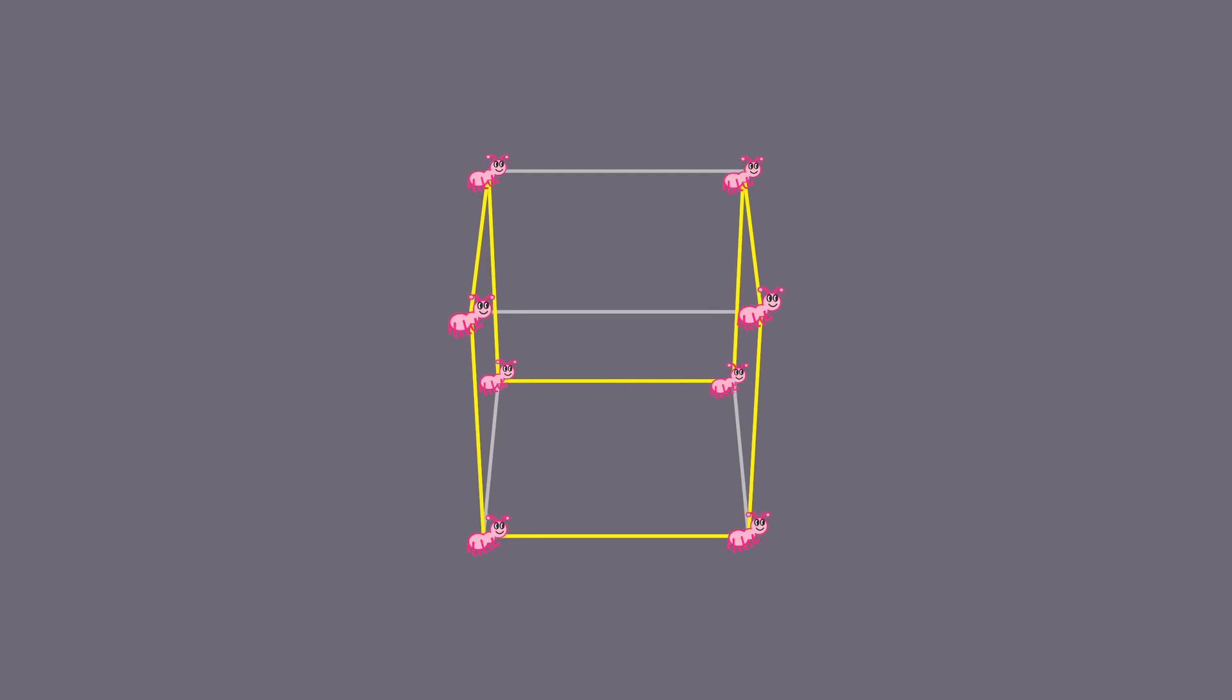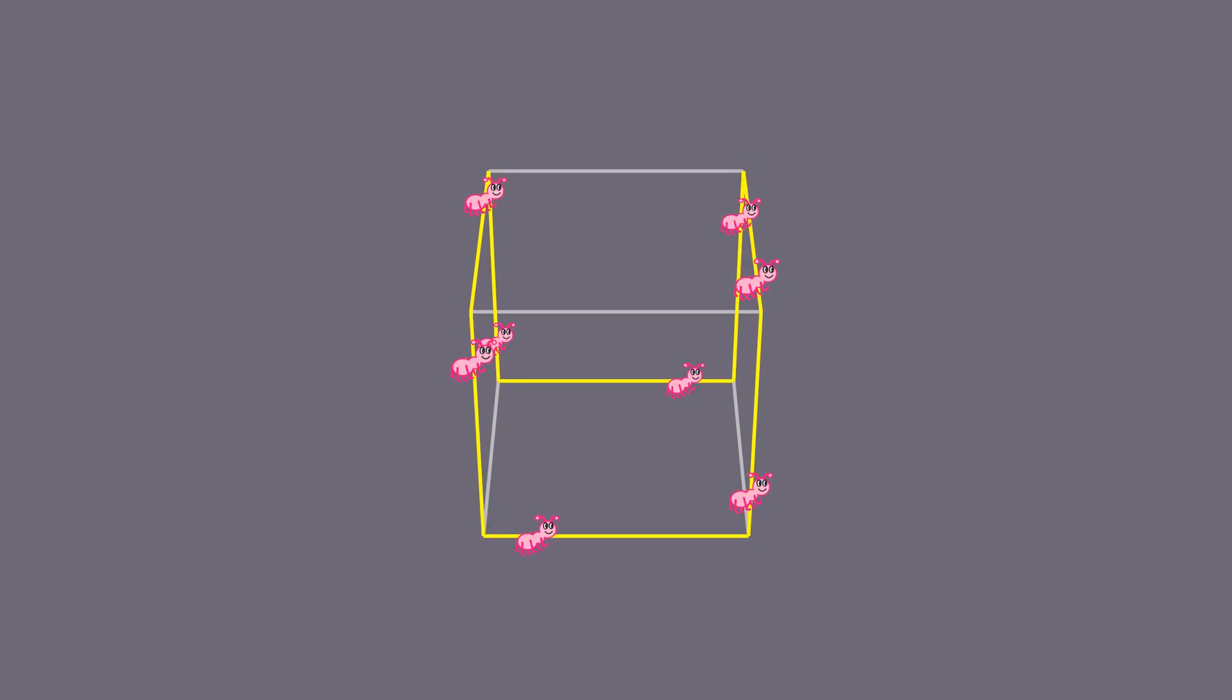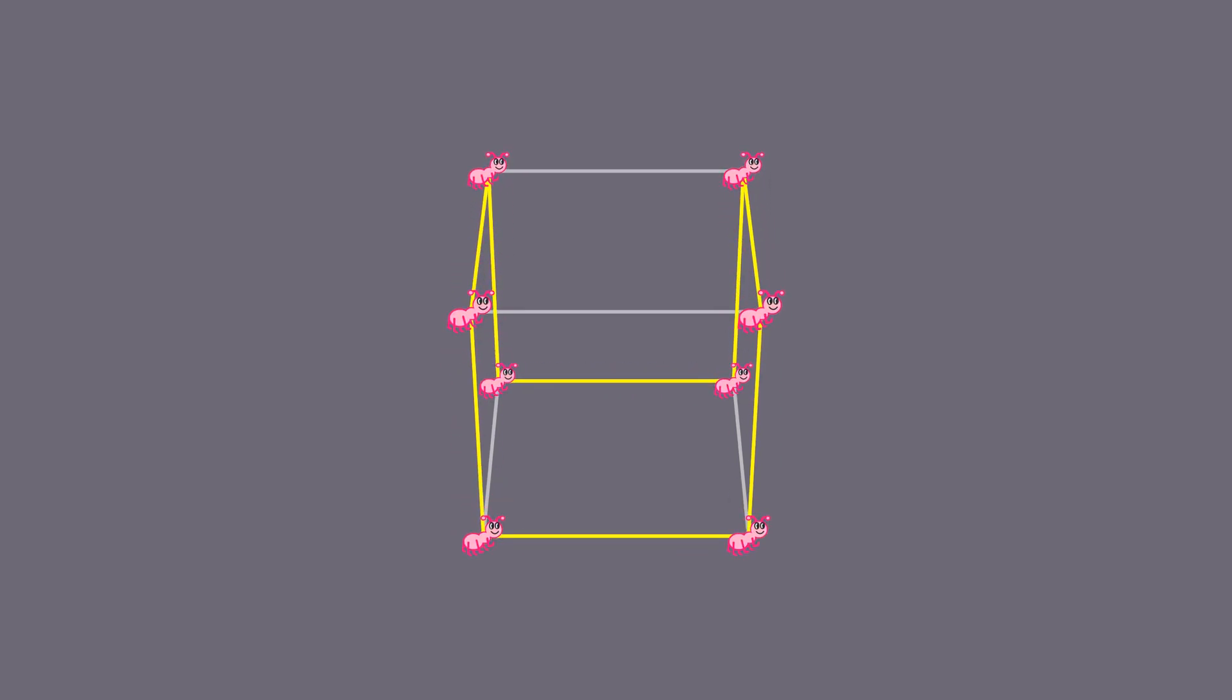As usual, ants can move both directions. What's the number of these?